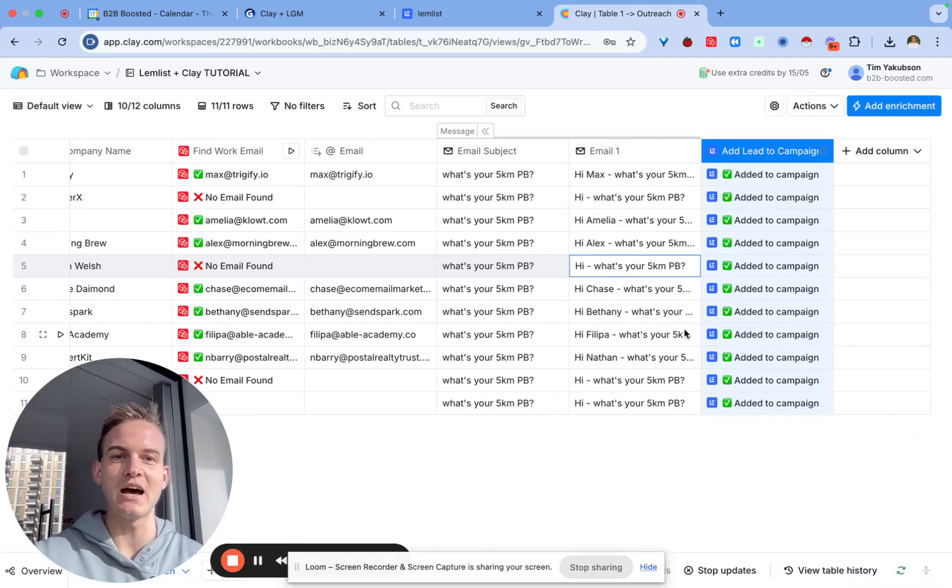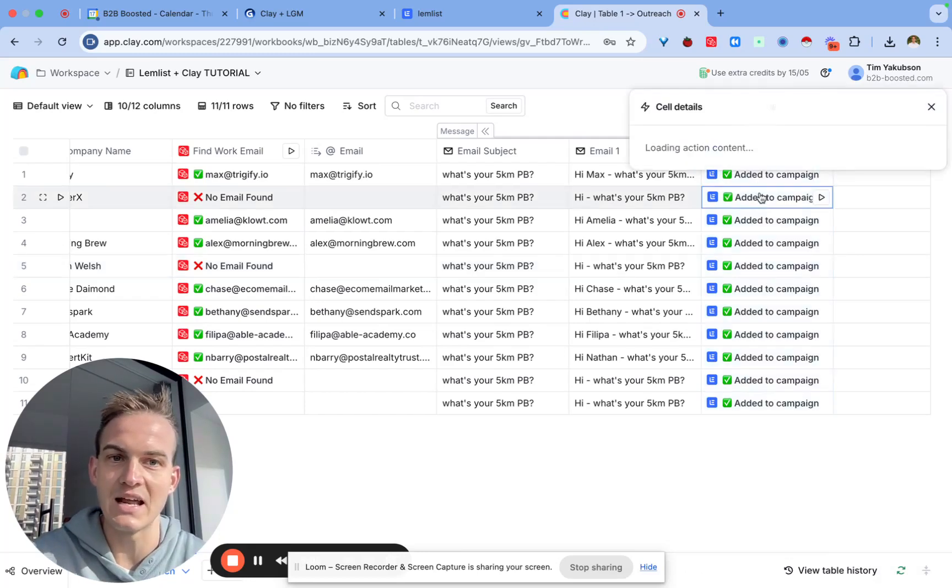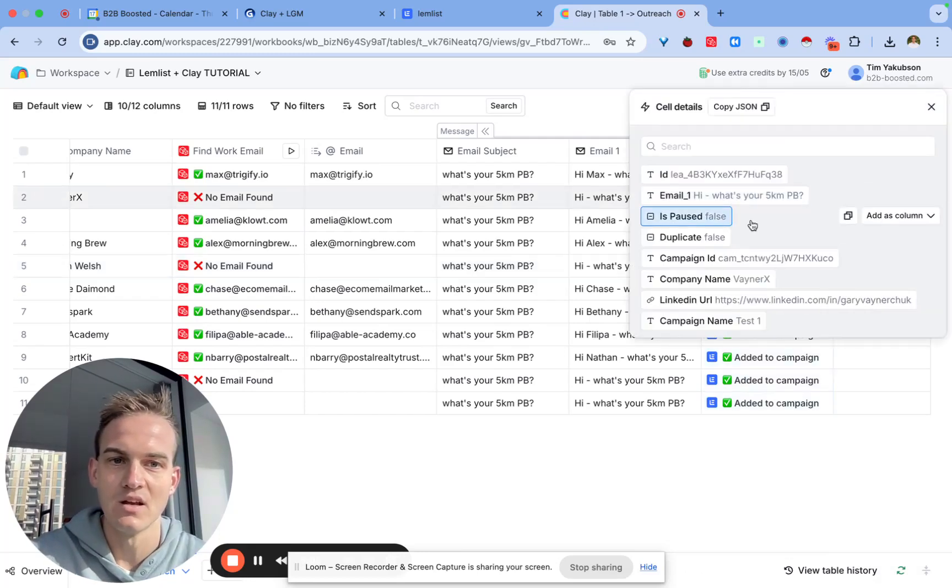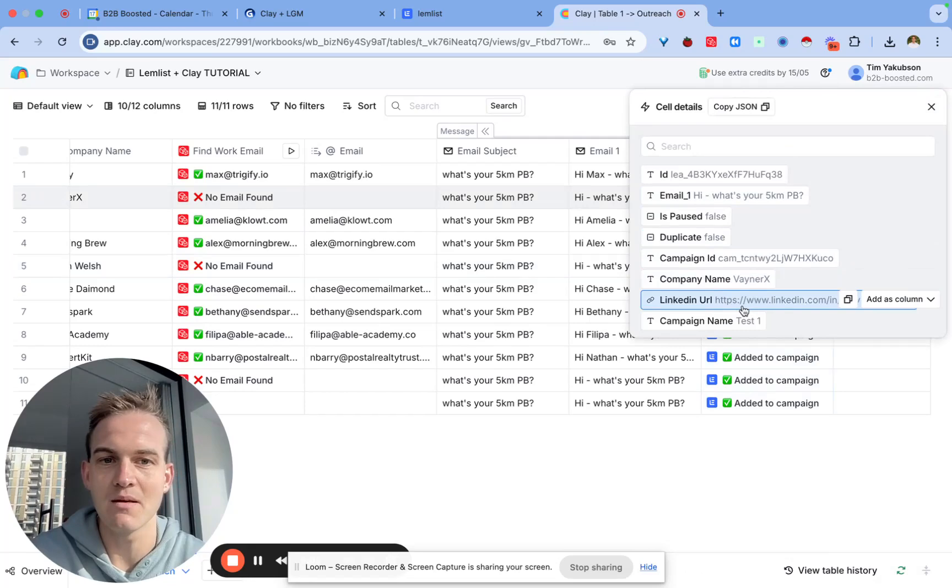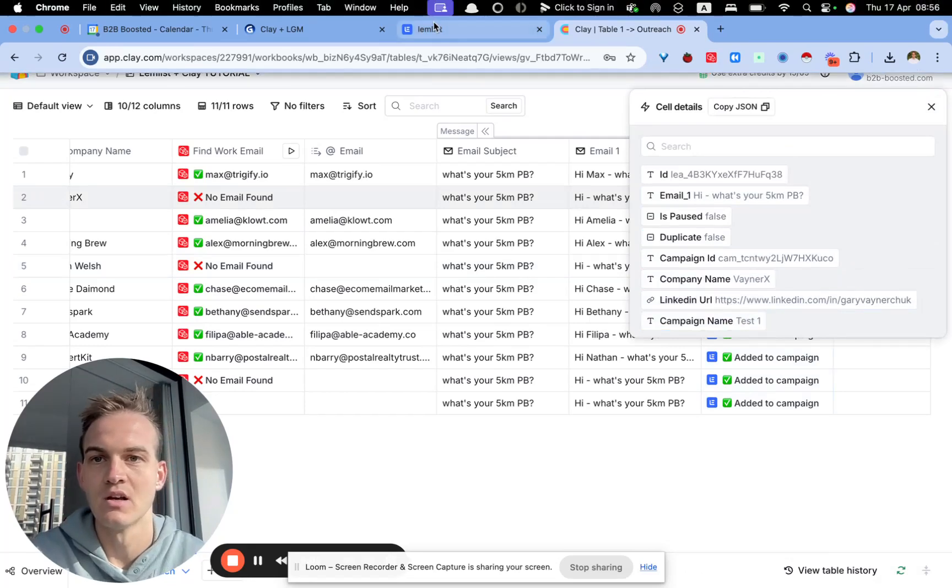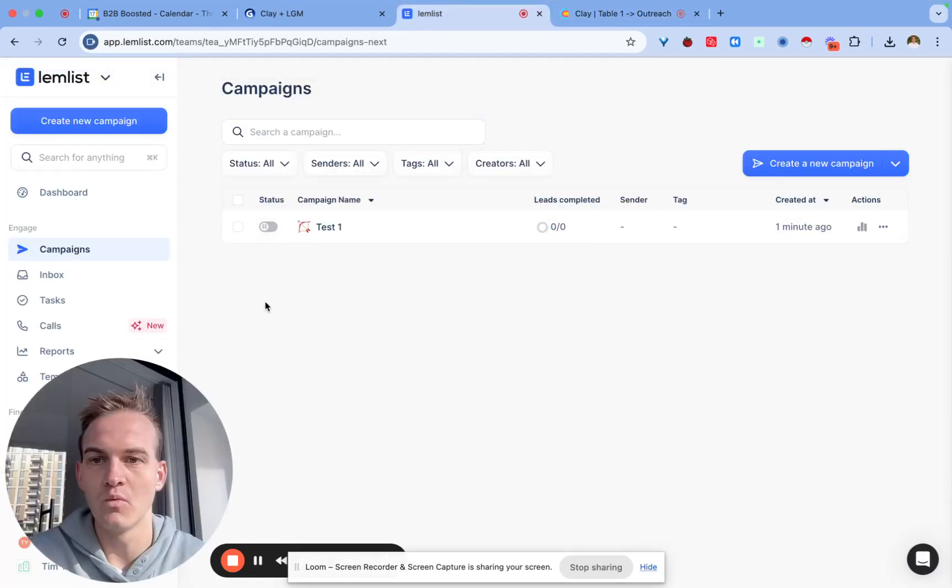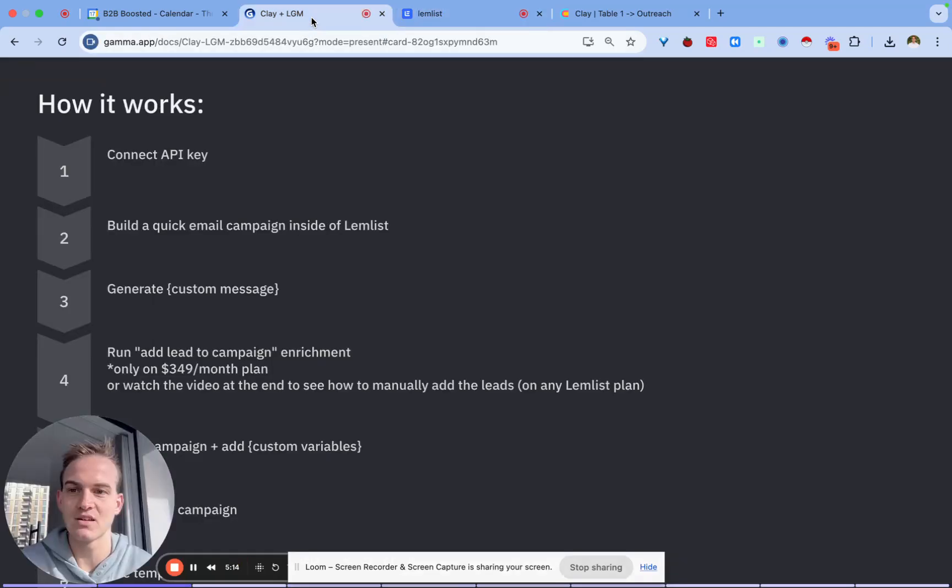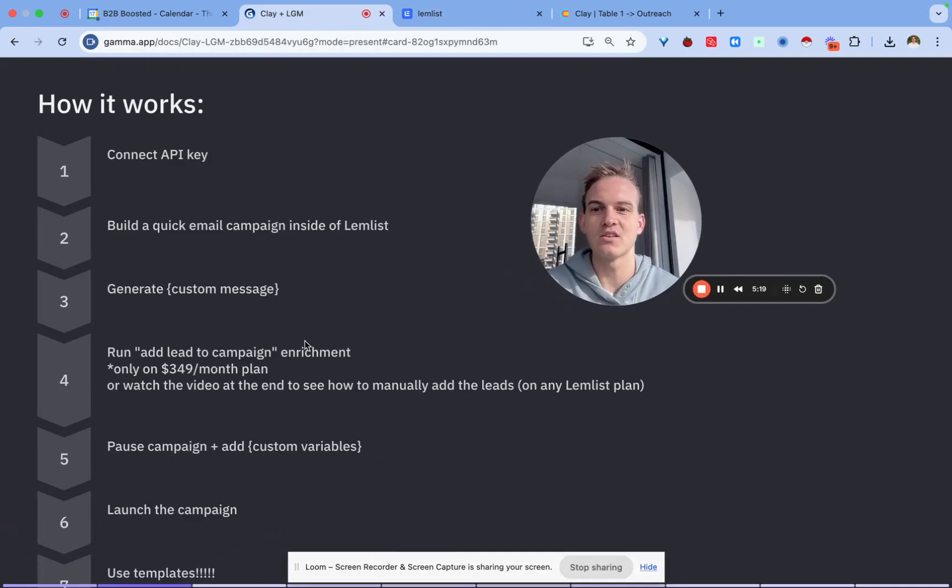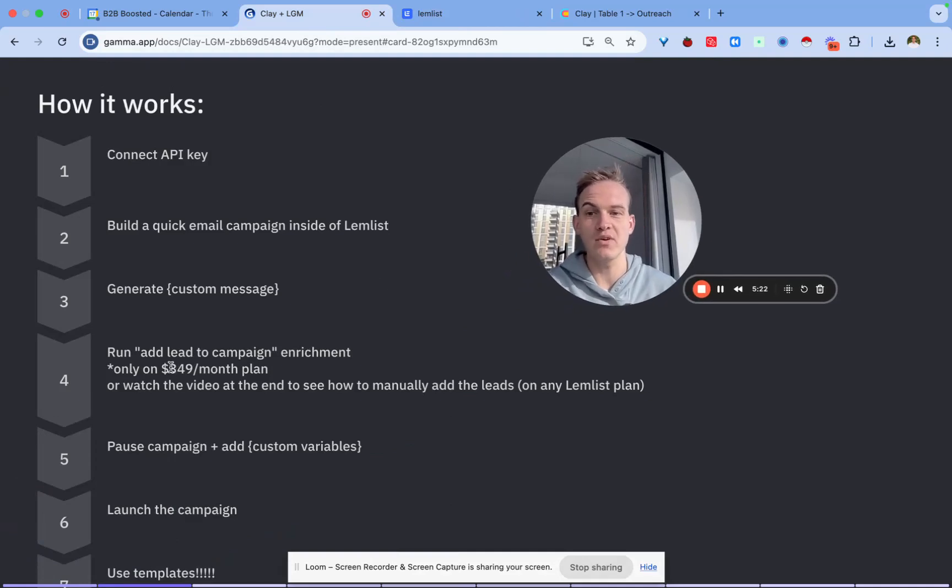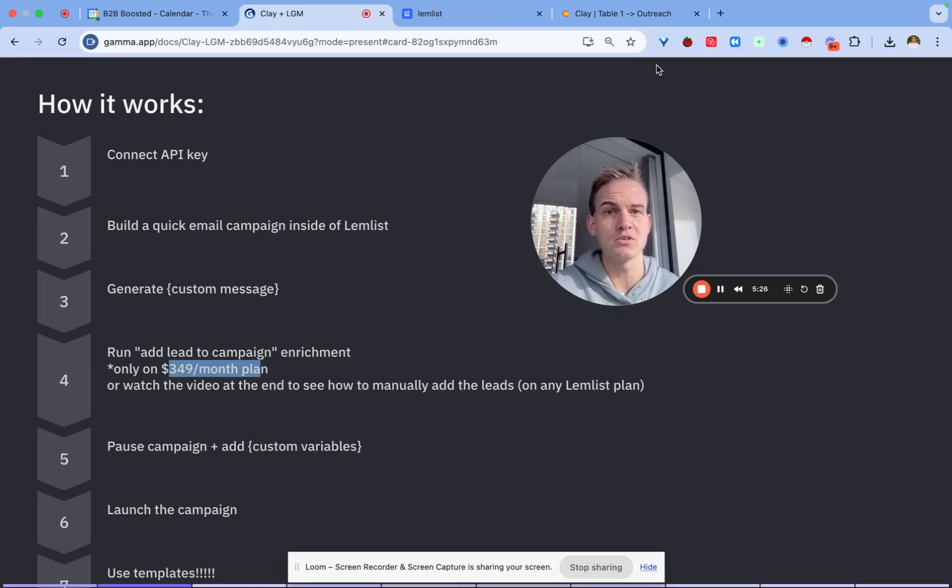You should see that these leads are going to be added into your Lemlist campaign. You can see it says added to campaign and it tells you the company name and the campaign name. If we go back inside of Lemlist, we've already generated the custom message, we added the lead to the campaign, and this is only available in the $349 a month Clay plan.